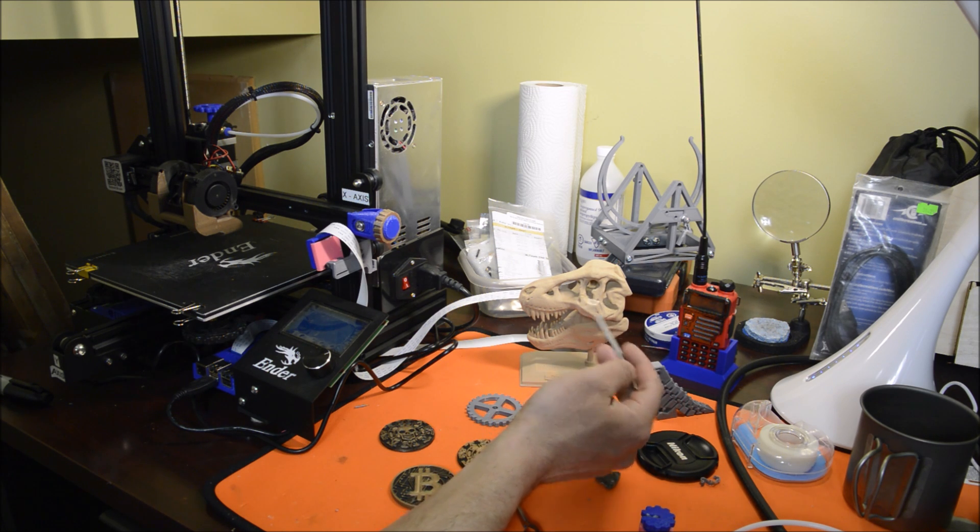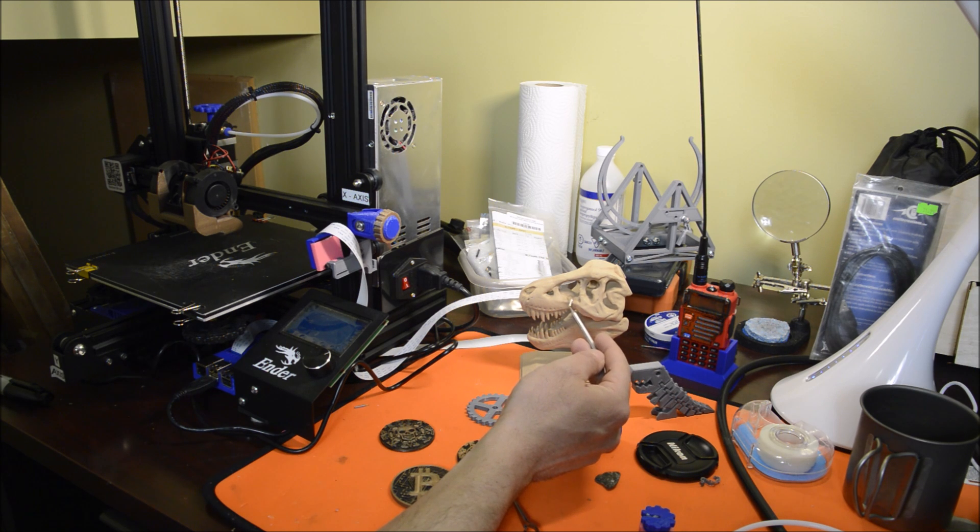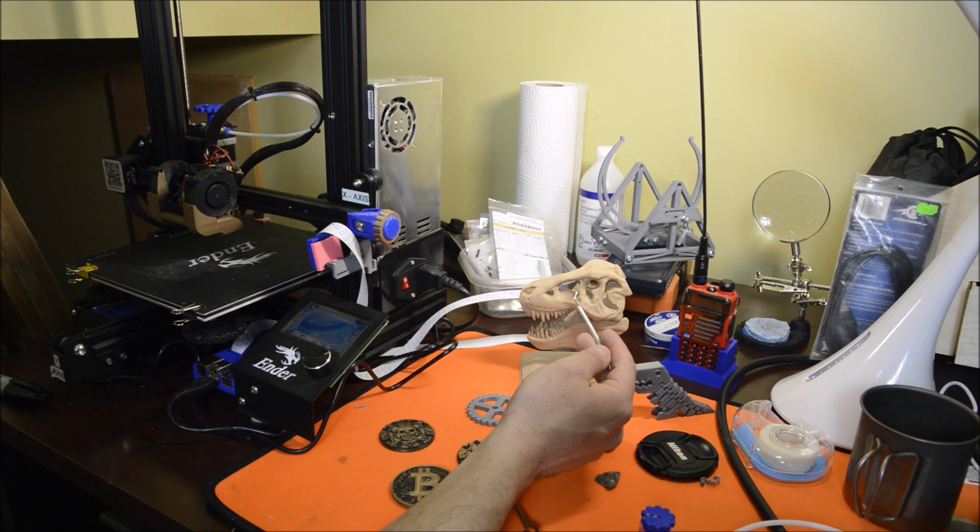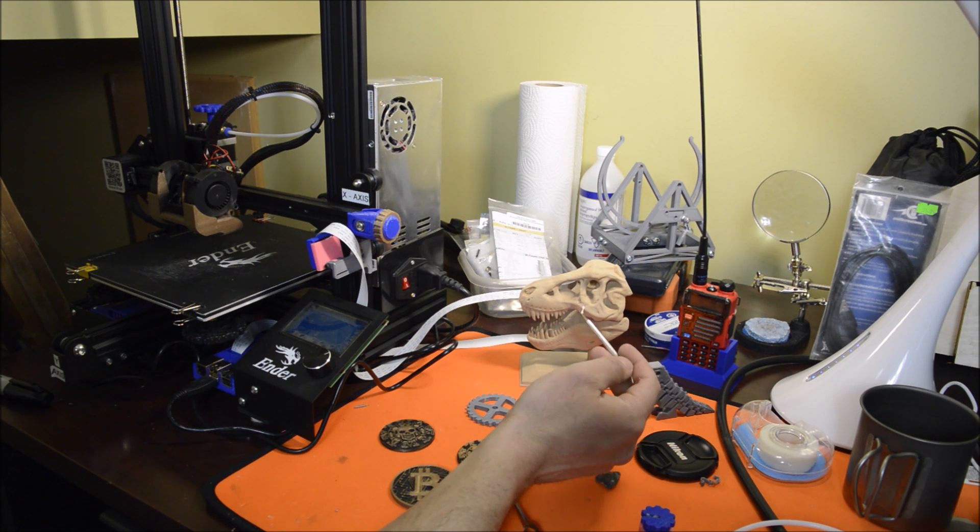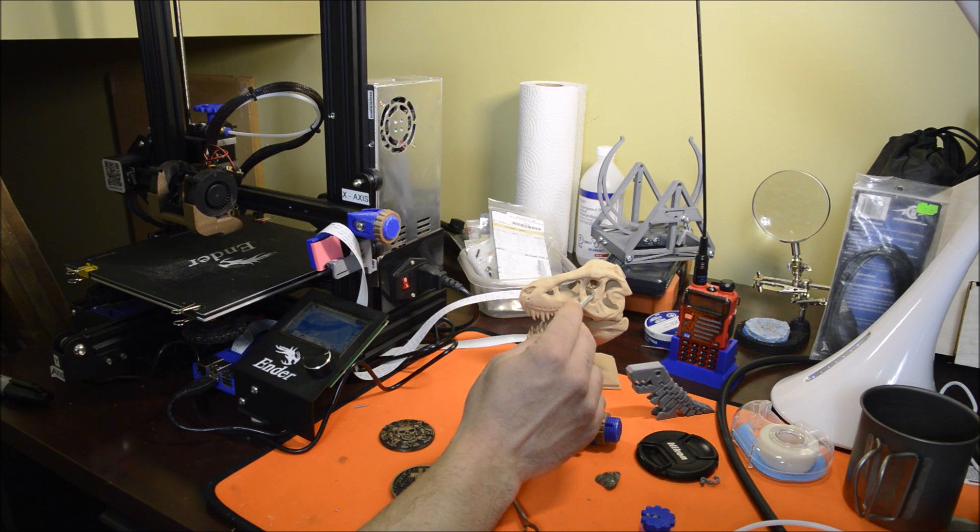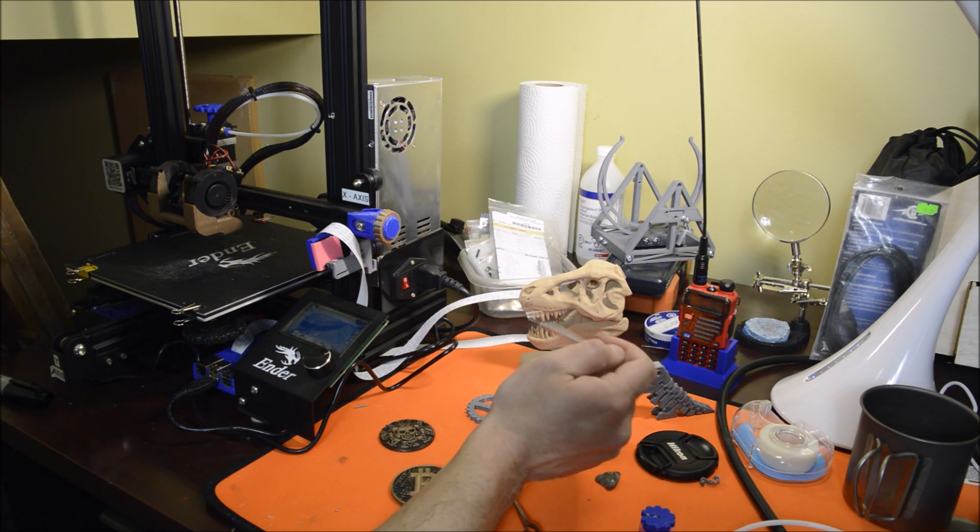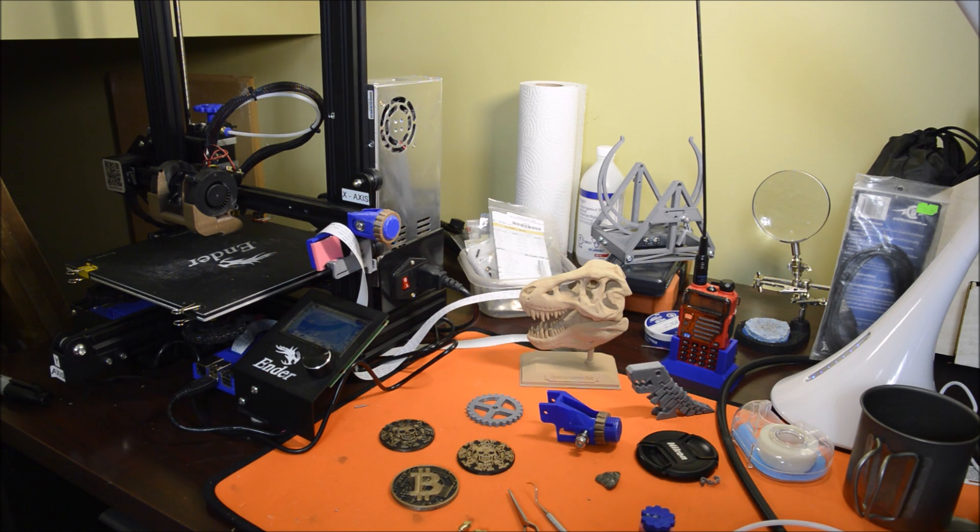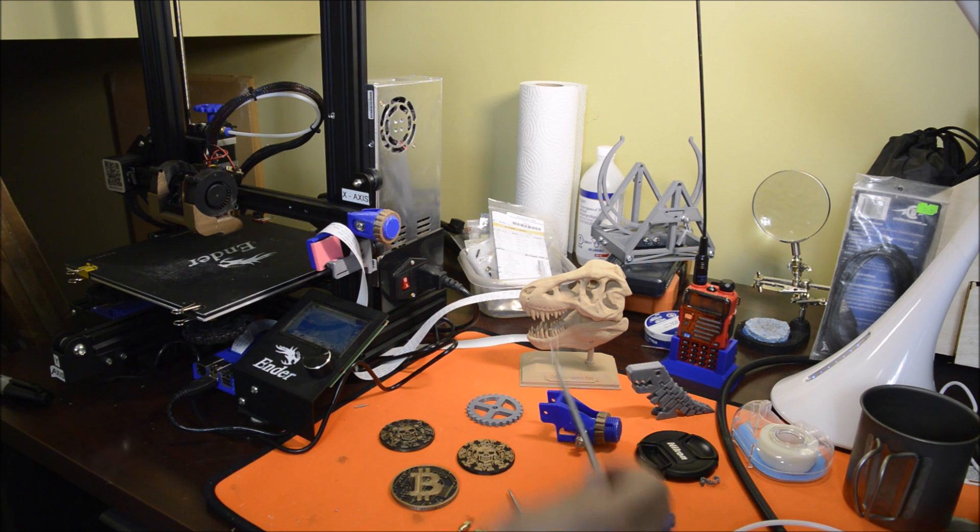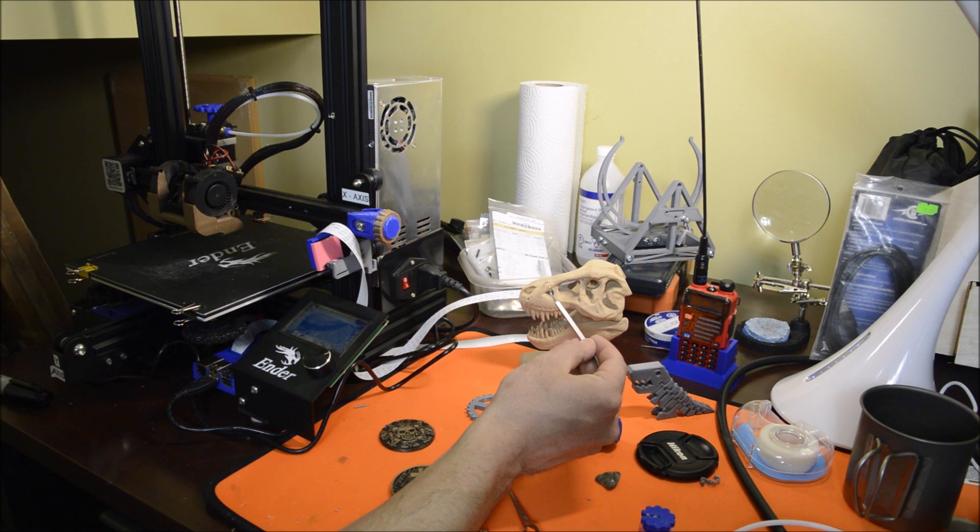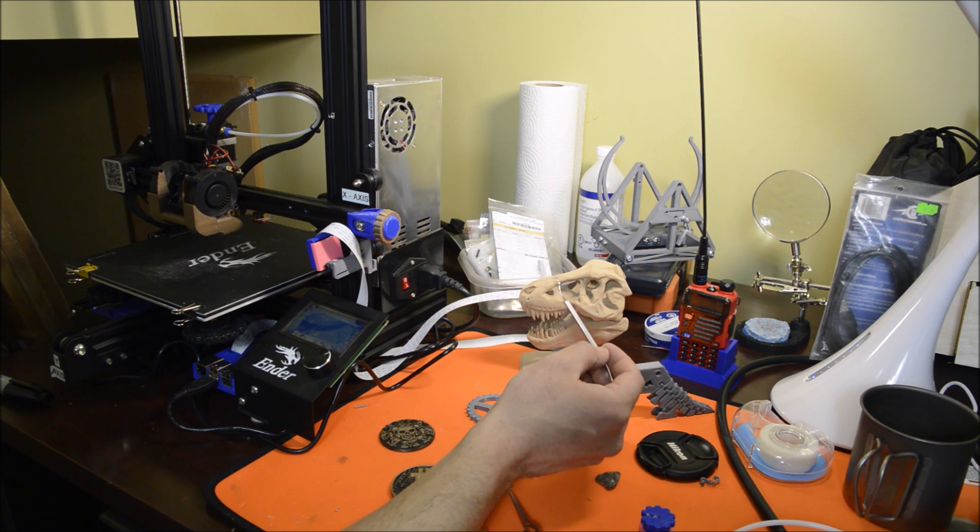Also, when I'm mid-print, sometimes I have a skirt and I like to take it off while it's printing. I can pick up stuff during the print. Especially with this—I used a wood filament for the T-rex and there's just a lot of little bubbles or blobs that come out. I was able to just pick them off.